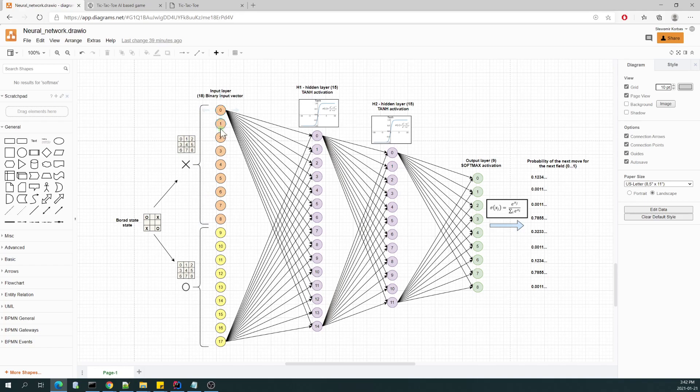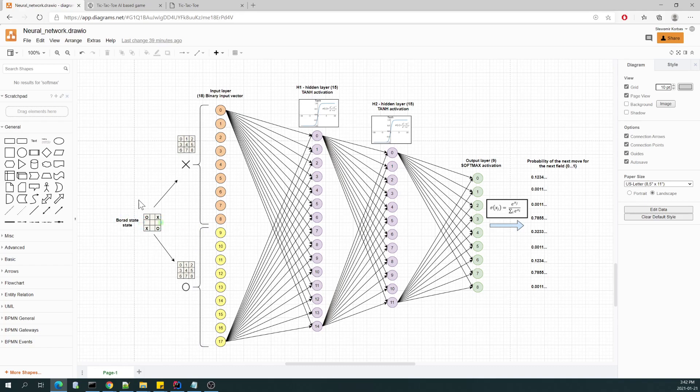And the second part represents the vector with one value where the O or node is present. So we can easily map the current board state into this input vector, which consists from just zeros and ones.